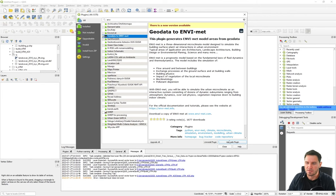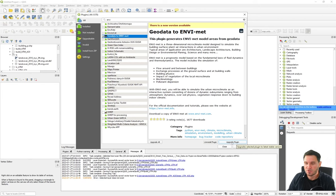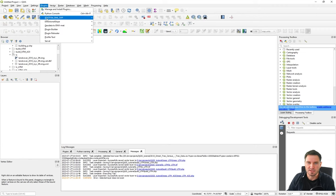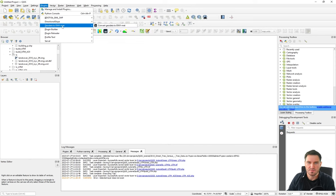I have it already installed and there's also an upgrade available. Typically it should say Install Plugin, or Upgrade if you already have it installed. Do check occasionally if there are upgrades and simply upgrade it, or for the first time, install it. Once it's installed there's a new icon in the toolbar, but it's also accessible through the menu under the option Geodata to EnviMet.